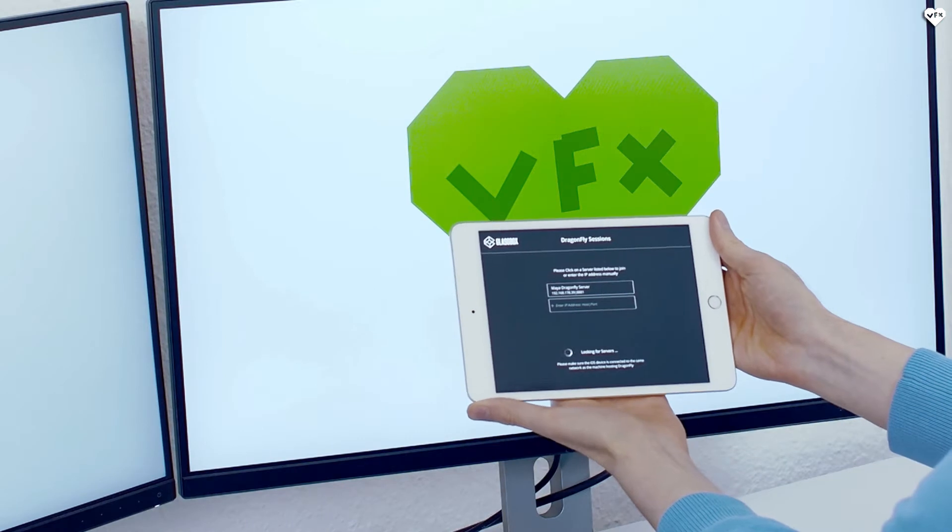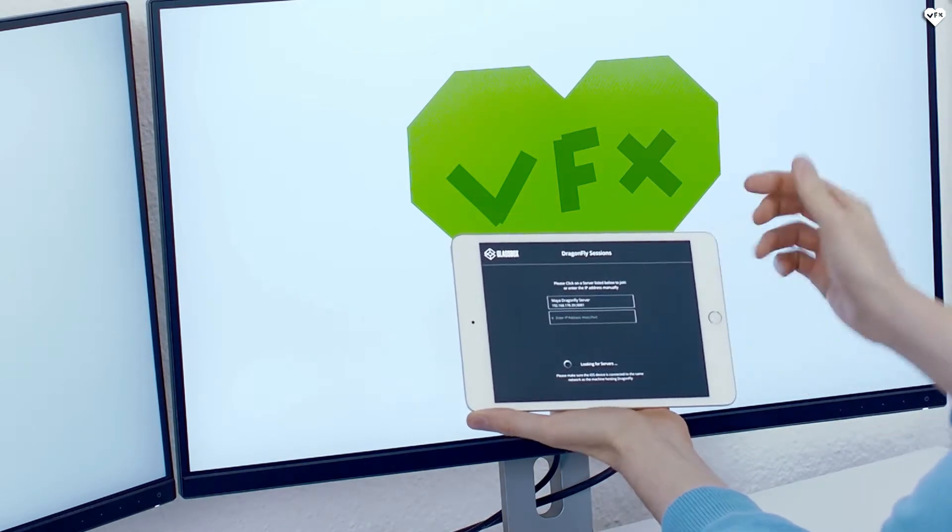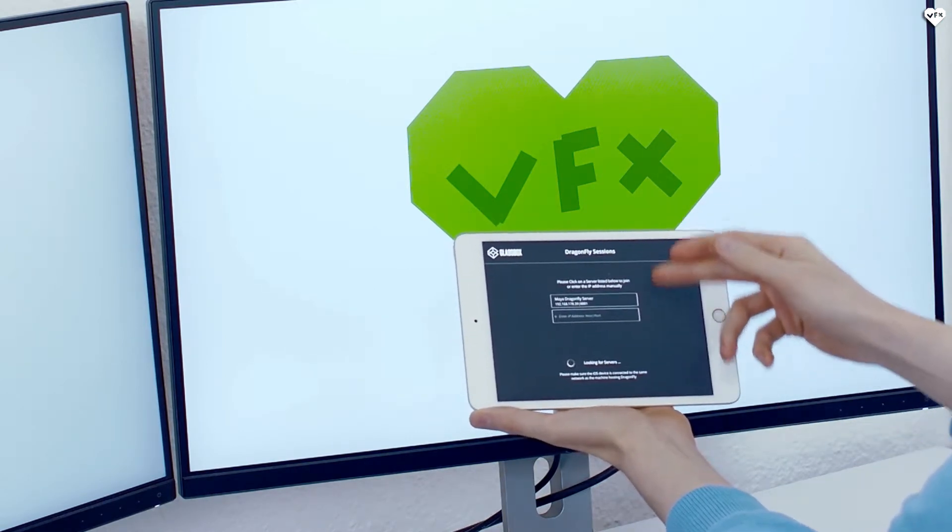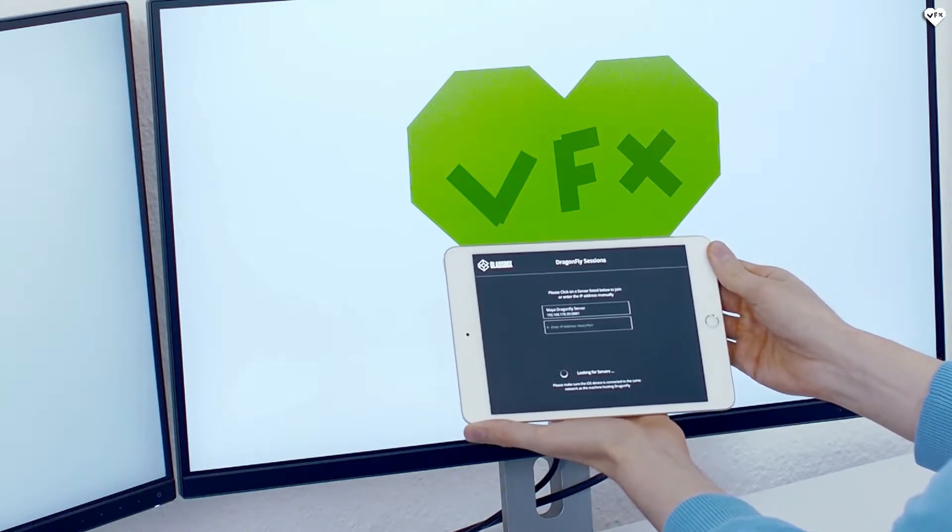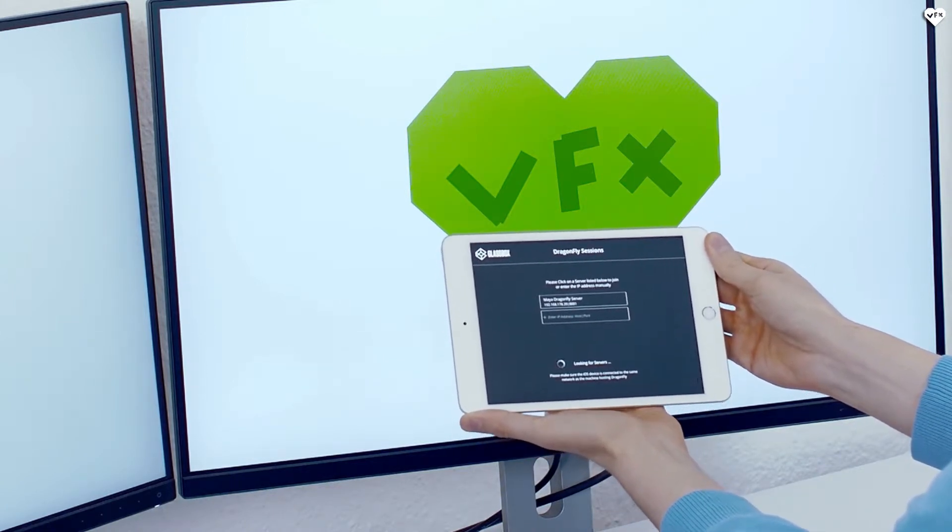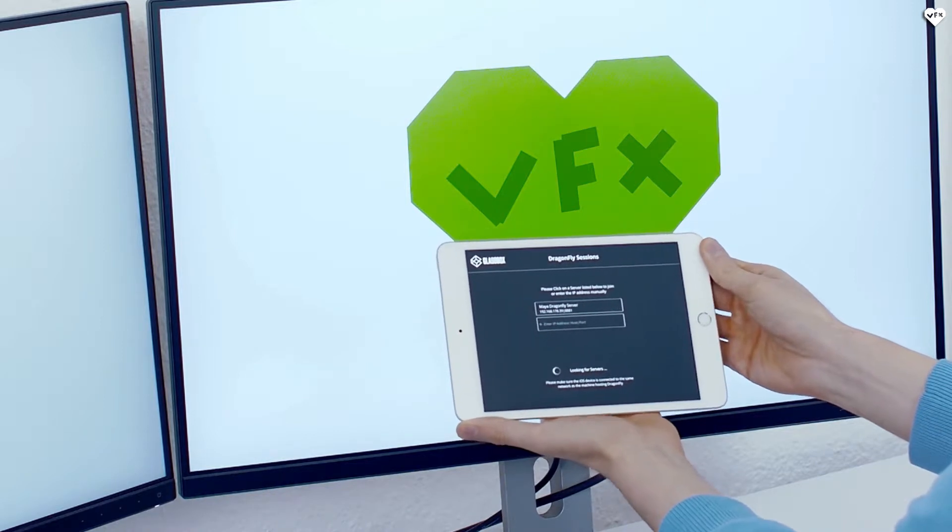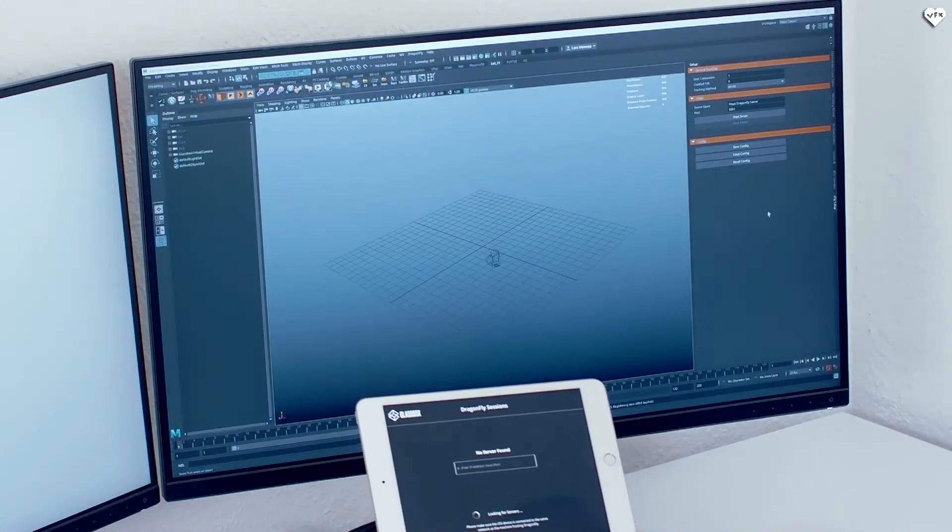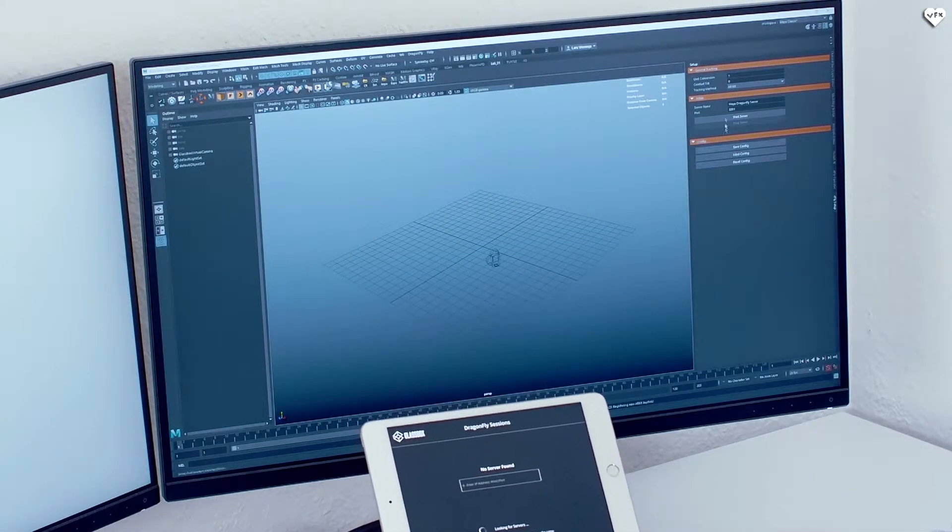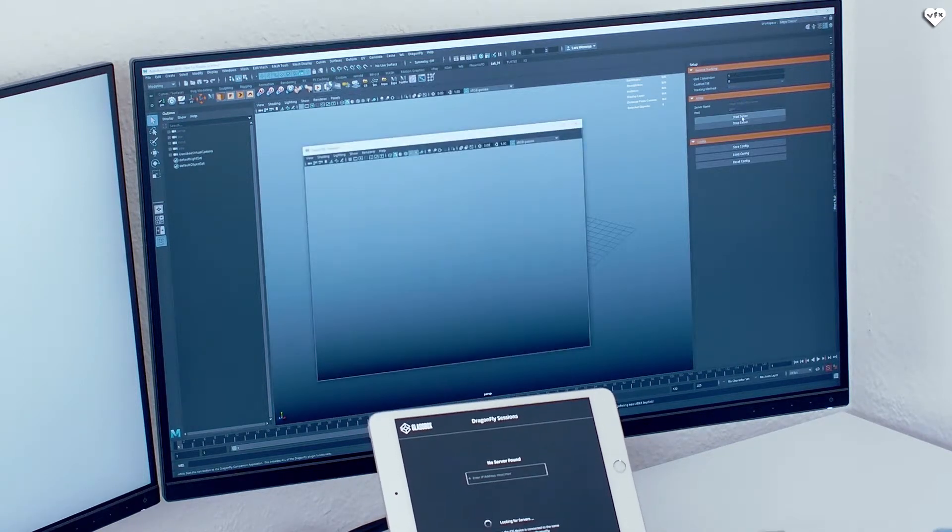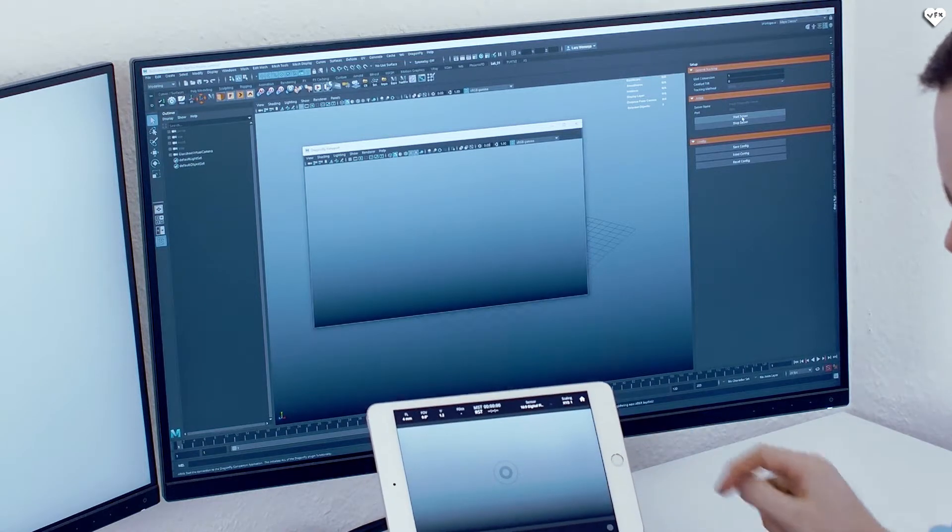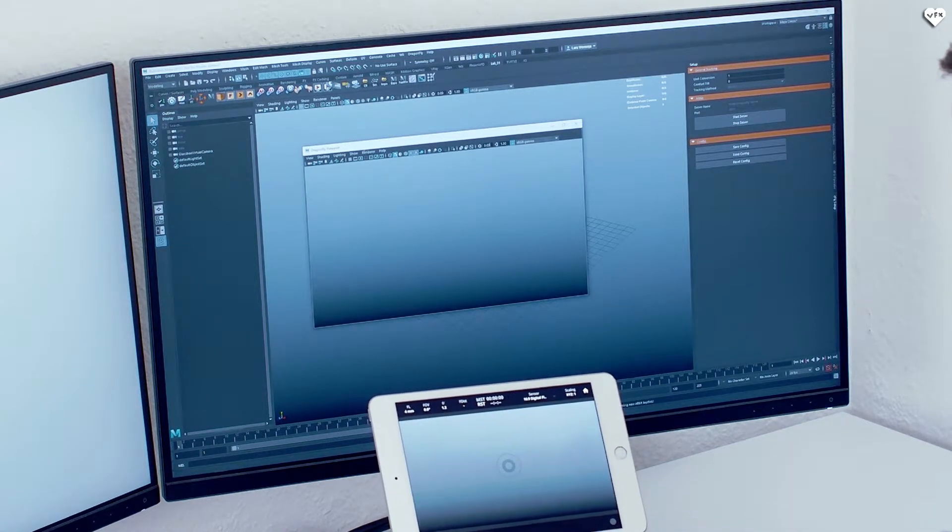Inside the iOS Dragonfly app, there will be a list of available servers to connect to. You can have an unlimited number of servers on one machine, but each new server must have a different port number on server start. Now you can finally go back to Maya, open Dragonfly Setup tab, click on Start Server and click on the Maya Dragonfly server button in the Dragonfly iOS app.